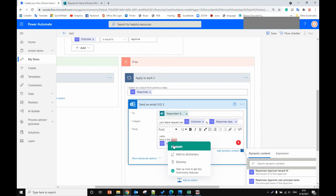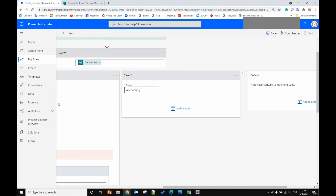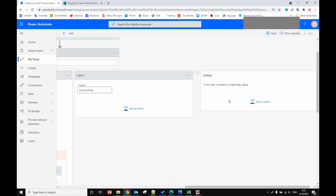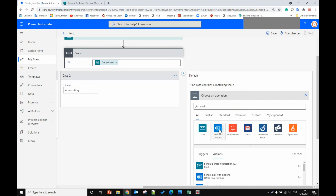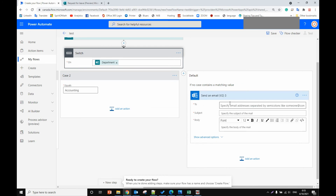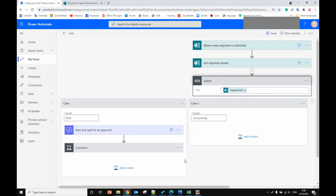The same setup applies for the Accounting case — we do the same thing as R&D. For the default case, we add a control to email the support team, because in some cases the user didn't select a department. An error message will send a ticket to the support team telling them what happened. That's all for the Microsoft flow.